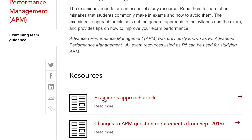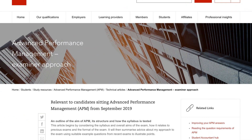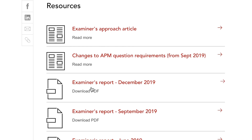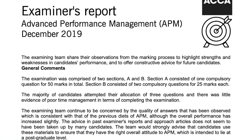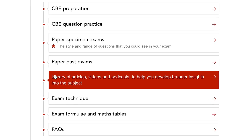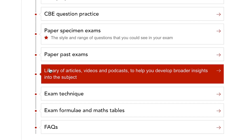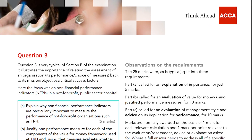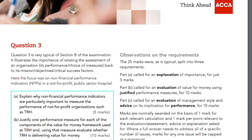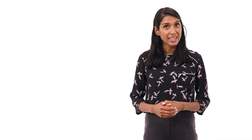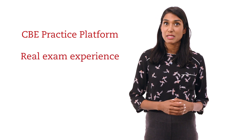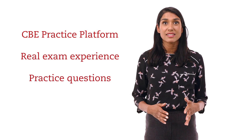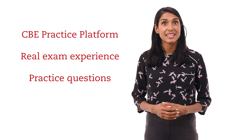The examiner's approach article is a good place to start. We also provide examiner's reports which give constructive and detailed feedback. There are also technical and exam technique articles to further refine your knowledge and skills. The CBE practice platform replicates the real exam experience and allows you to practice up-to-date exam standard questions.